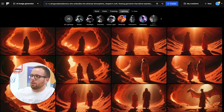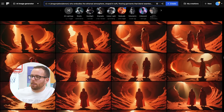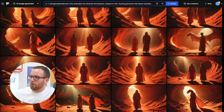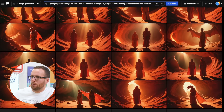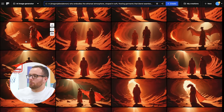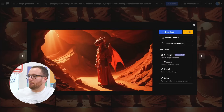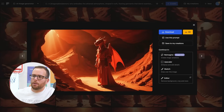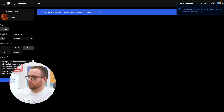Don't forget to use the Upscaler to enhance your creations. For example, this image is pretty cool, but there are some details that can be polished. Click on the image and choose Upscaler.